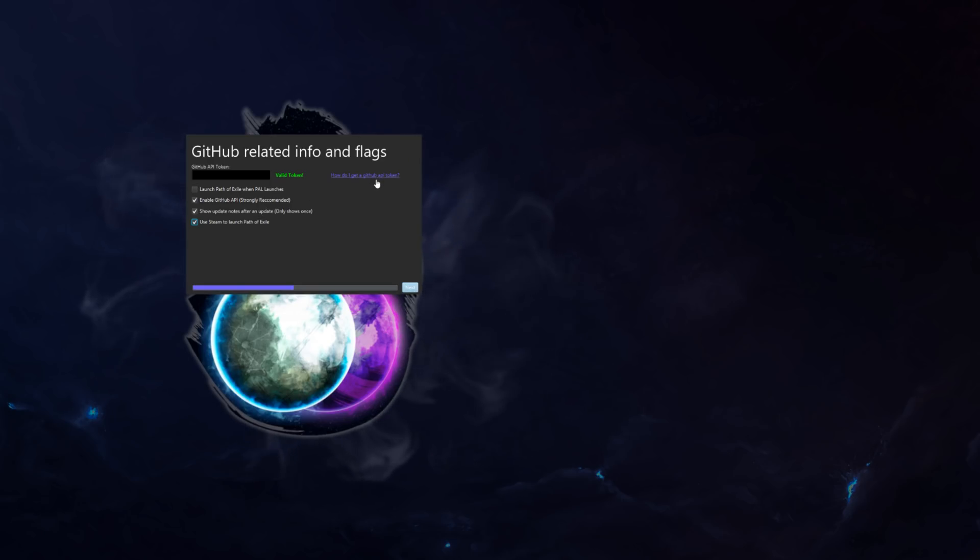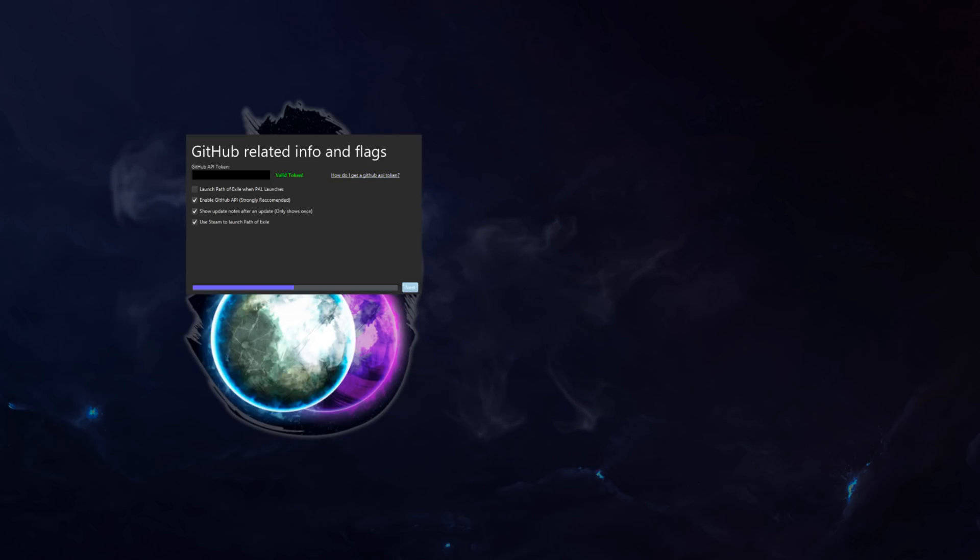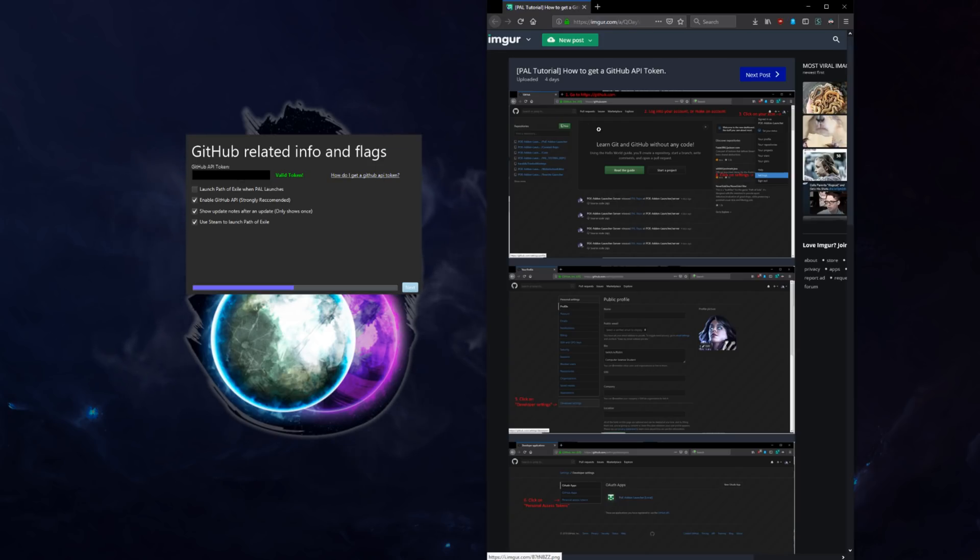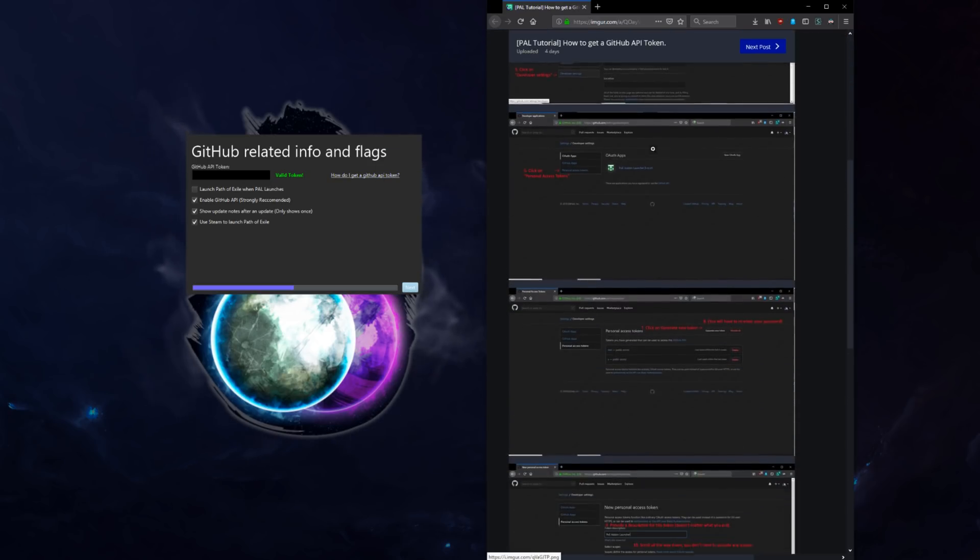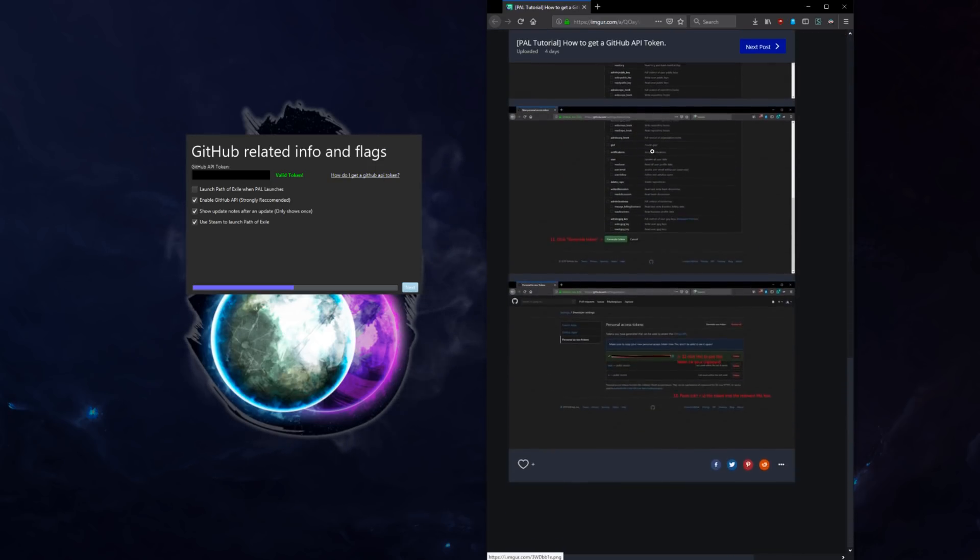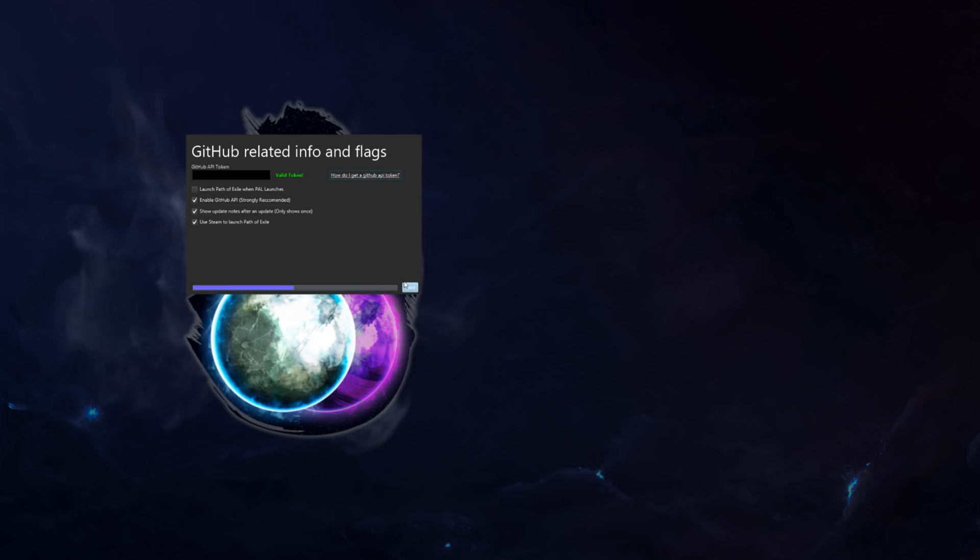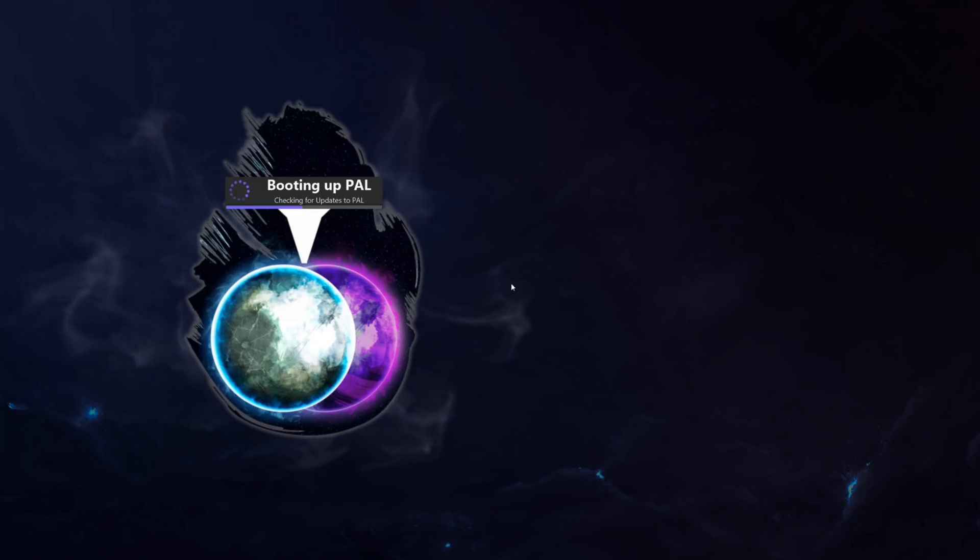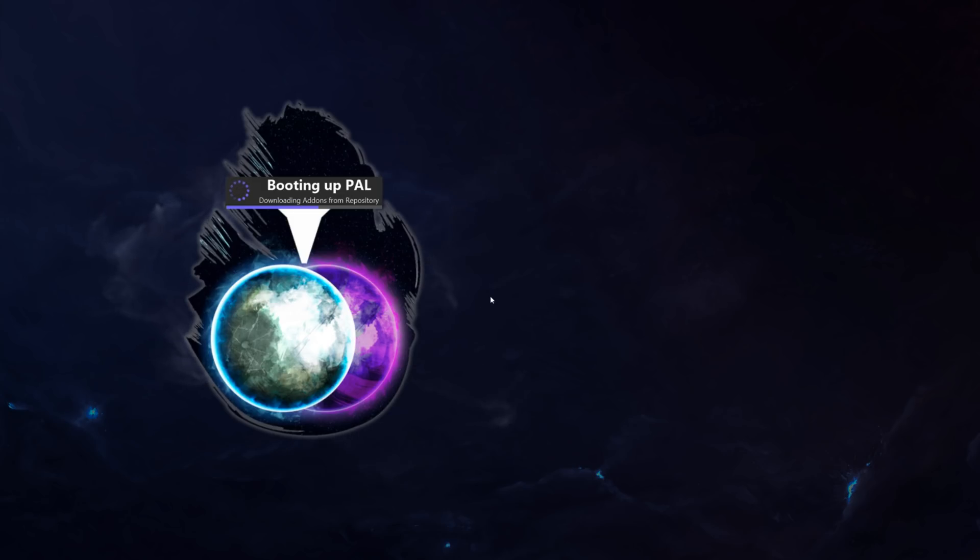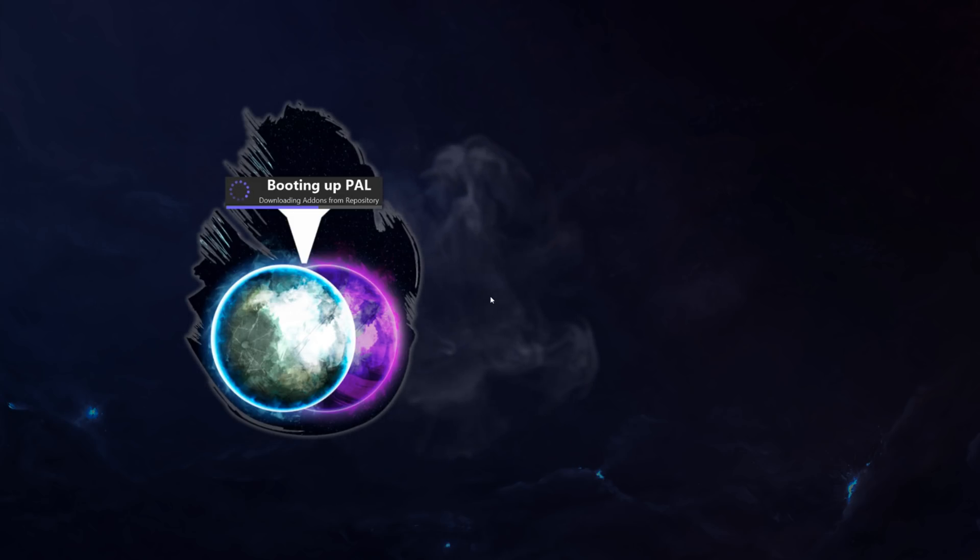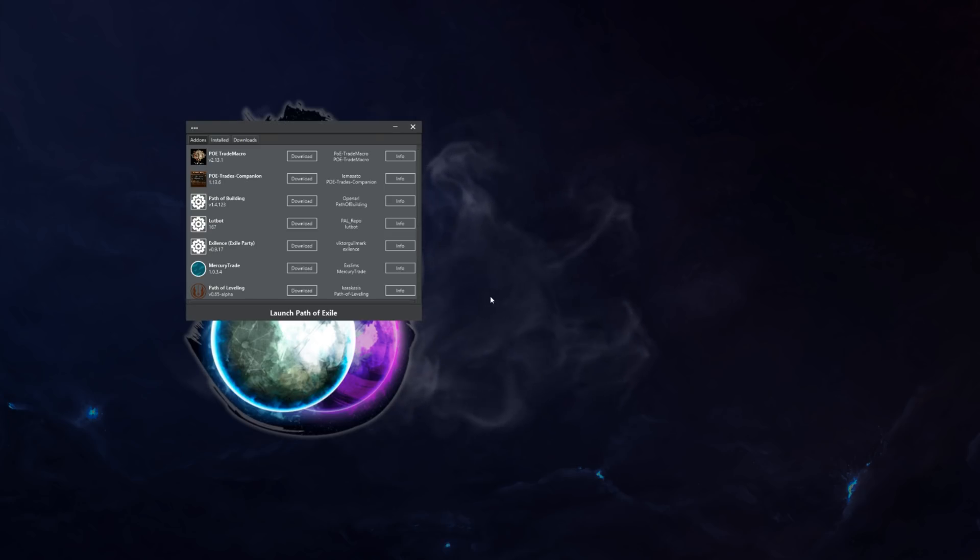Also, if you don't know how to get a GitHub API token, I have this website. If you click on this, it will open your browser and it will give you a nice little tutorial on how to do it. So I no longer have to do it myself. Anyhow, click next. It's going to check for updates. And it's going to download add-ons from the repository. And then it will be done.